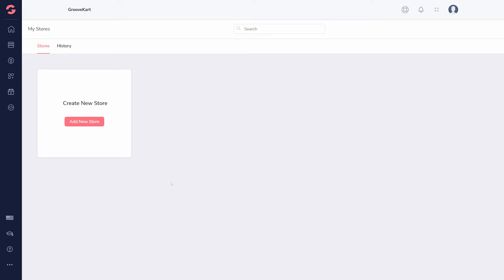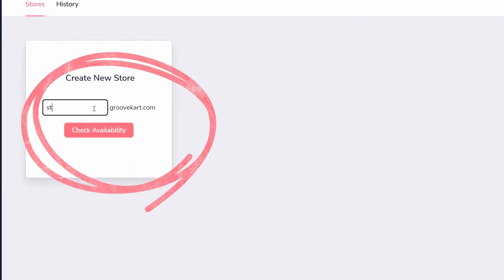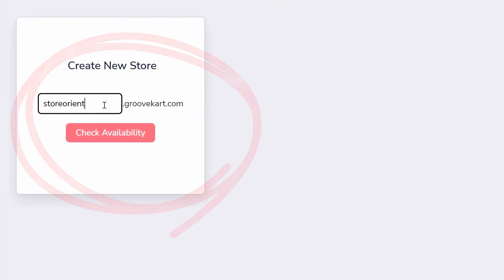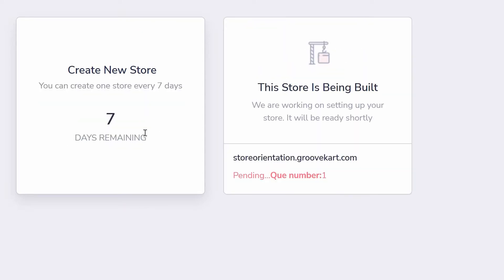Before you create a store, the GrooveKart dashboard shows Create a New Store, and the sidebar has the same options as the main dashboard of Groove. Click to create a store, choose a subdomain, check if it is available, and create your store. The system will create your store over the next few minutes.